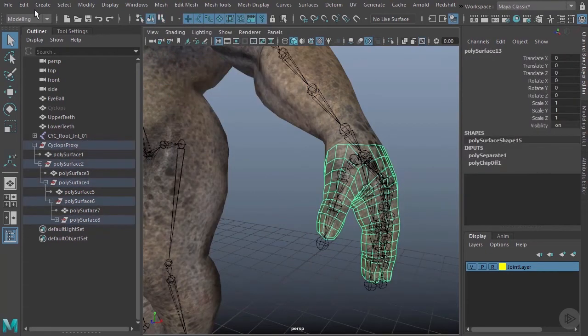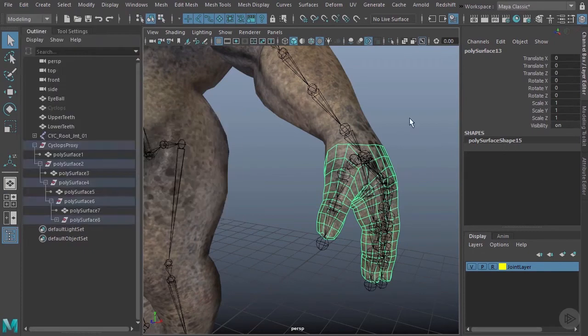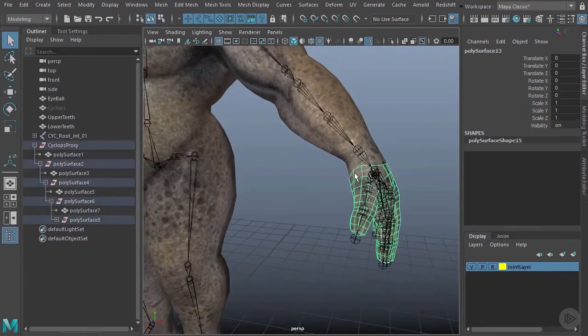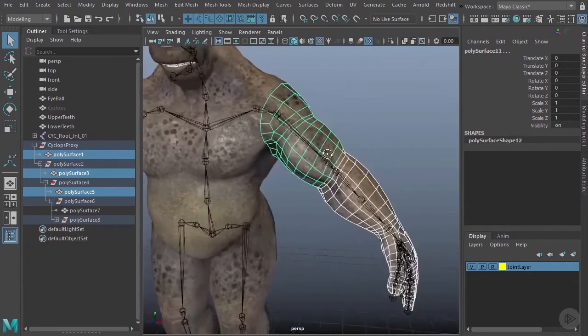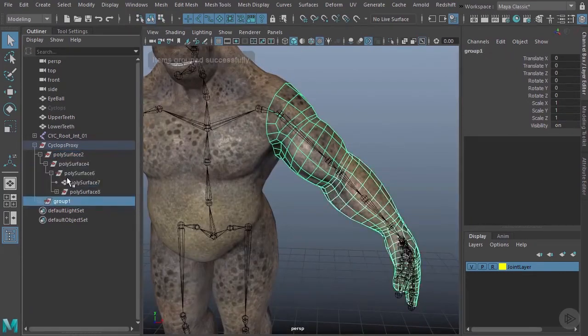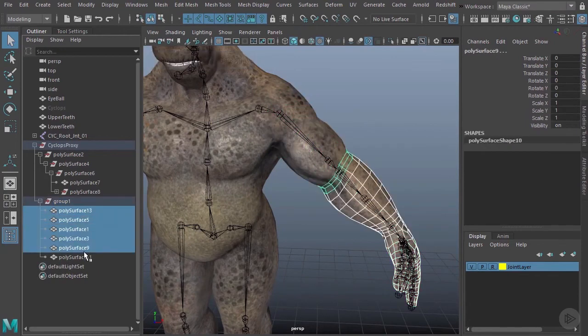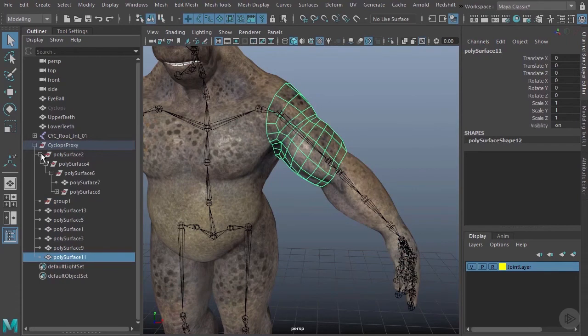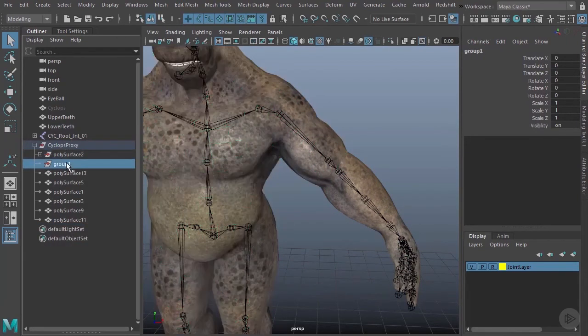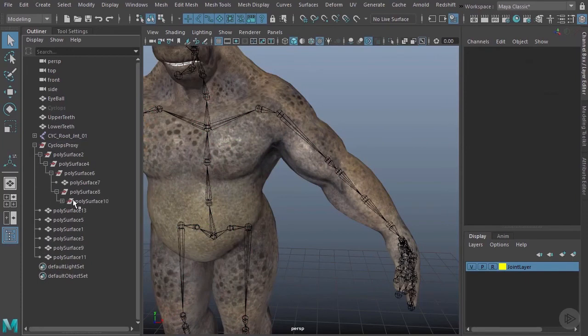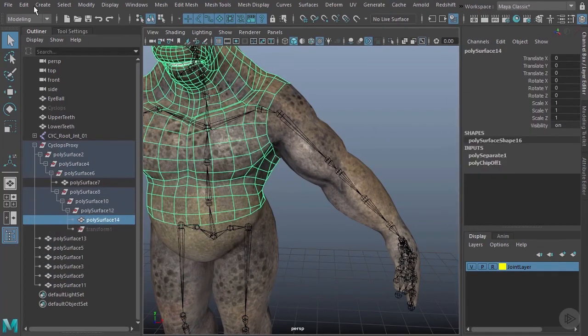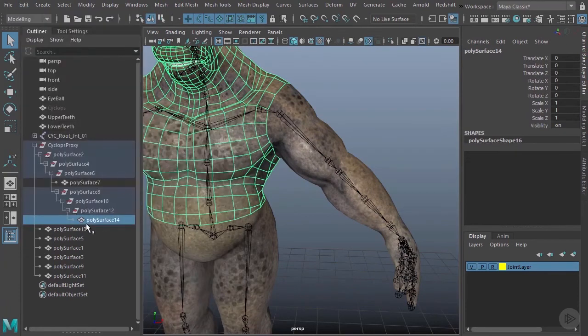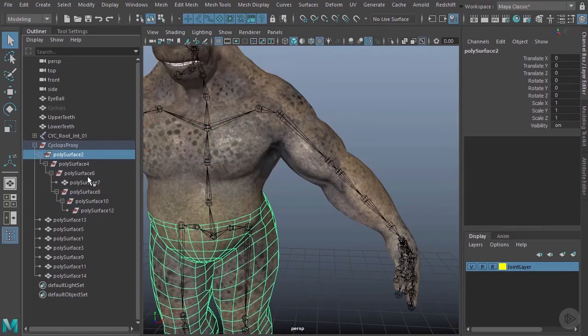And I also want to kill the history on this. Edit, delete by type history. There we go. Now I can go ahead and grab all of these pieces. There we go. I'll go ahead and hit Control+G to group them. That kind of gets them out of this hierarchy here. I can also just kind of all grab them now and throw them right into cyclops proxy. And now I can delete these other groups. Looks like I still left a piece of him in here. He's in there somewhere. We'll have to actually kill this history. Edit, delete by type history, there we go. And we'll just throw that back into cyclops proxy as well.